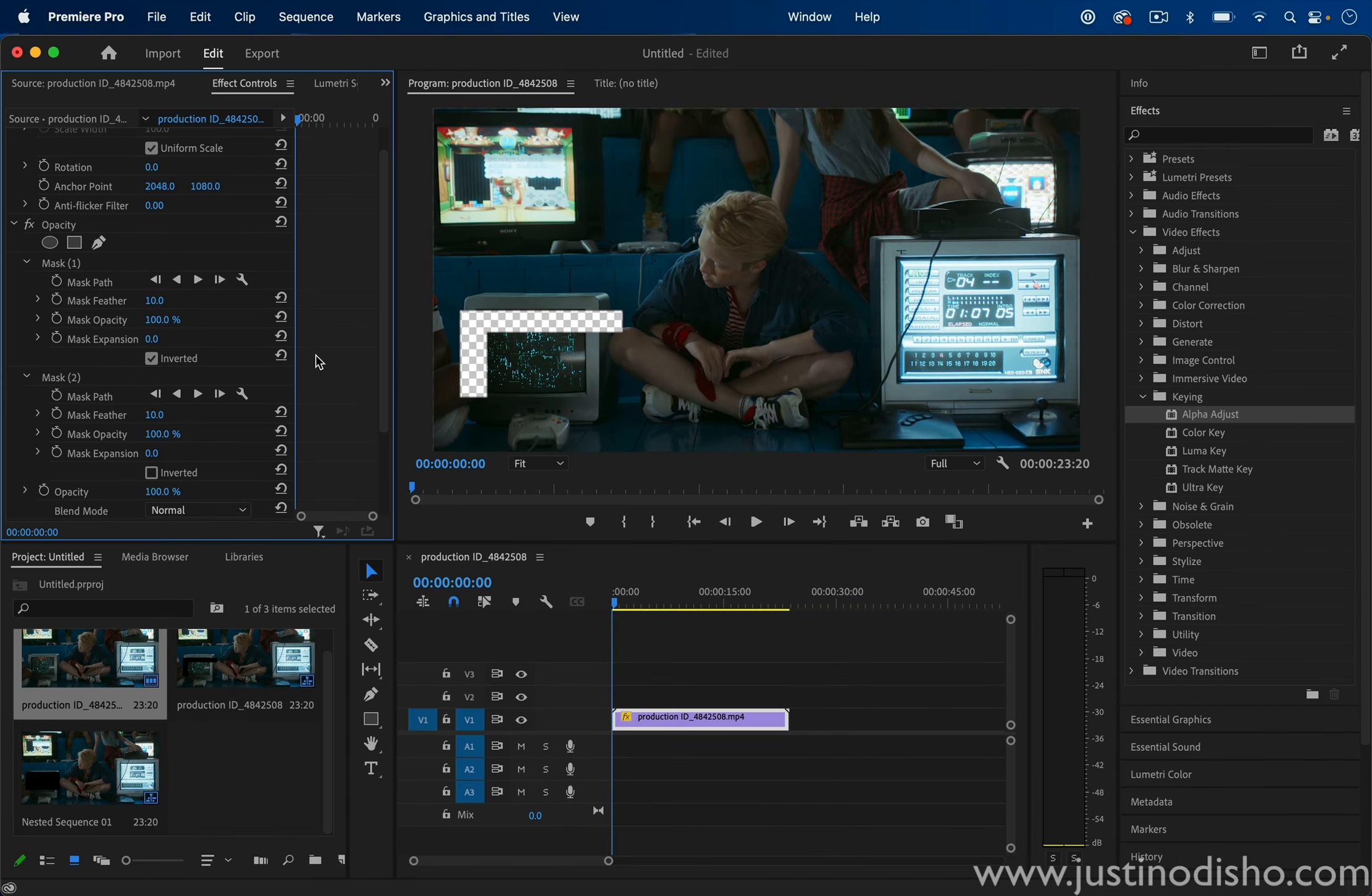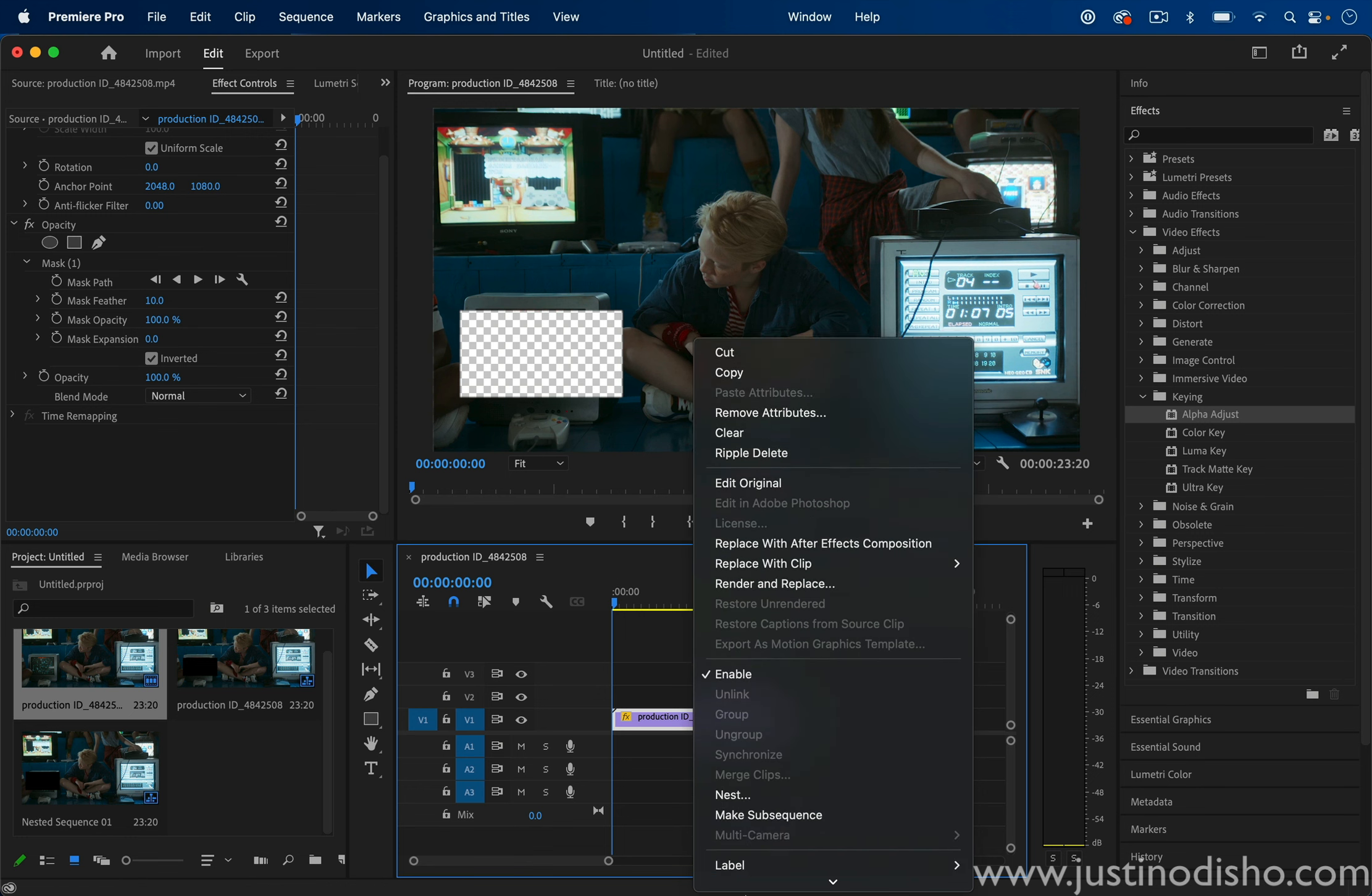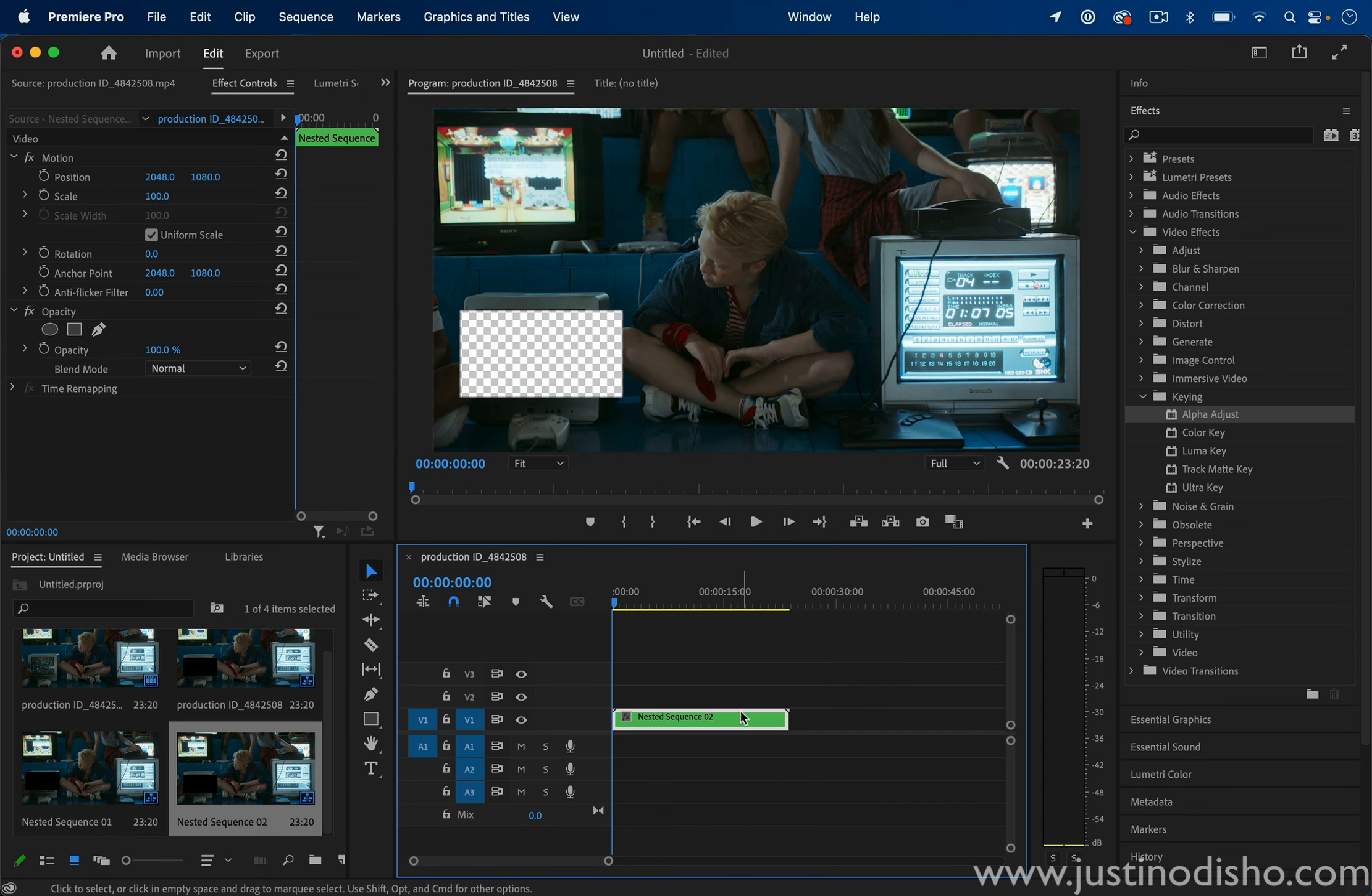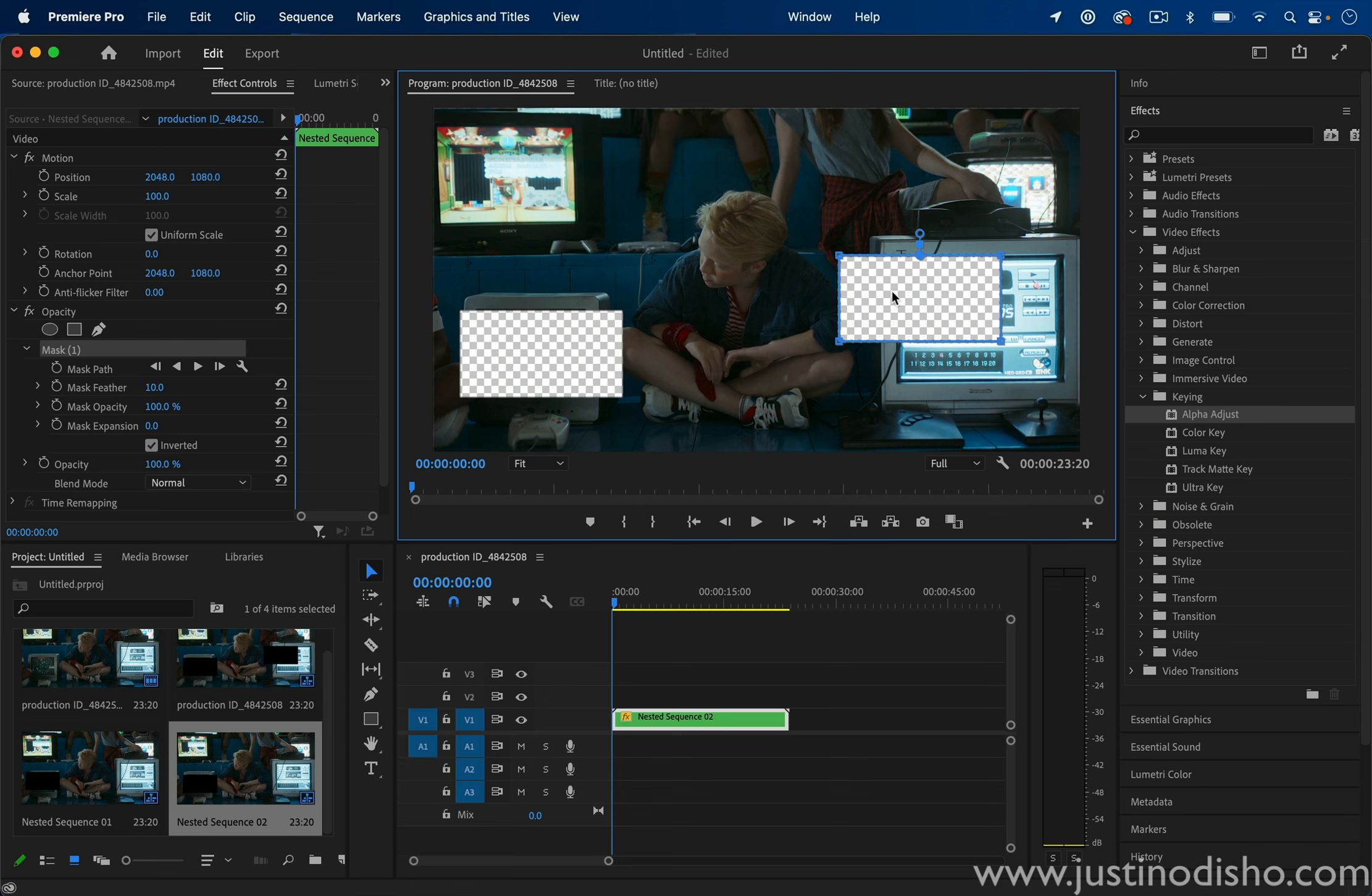So one quick fix I've previously mentioned is using the nesting trick. If you just create one mask here and then right-click and nest your clip, then you're free to create brand new masks and effects as if it was a new clip, but it still retains the old cutout.